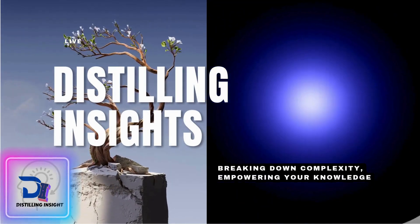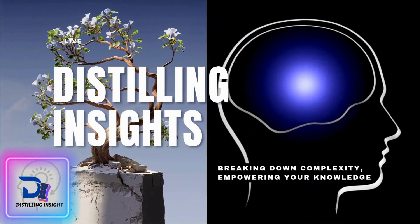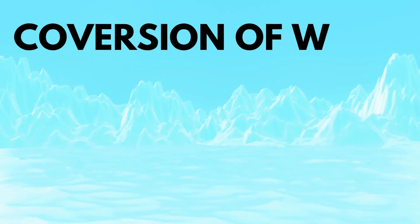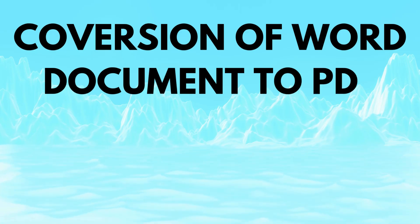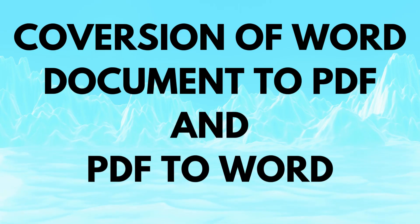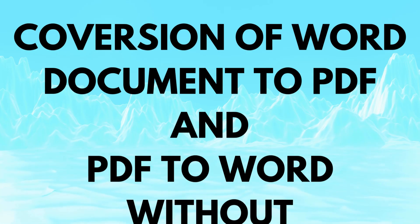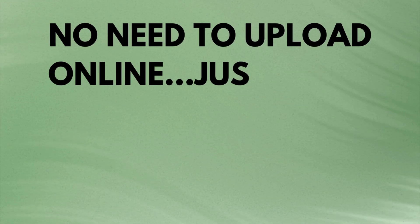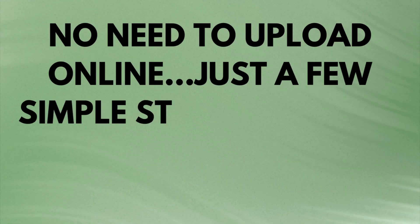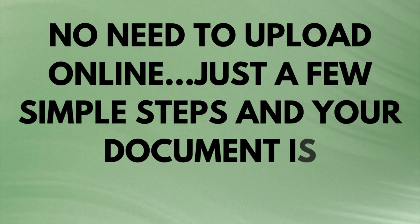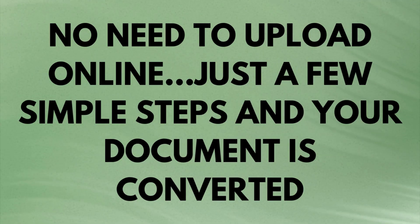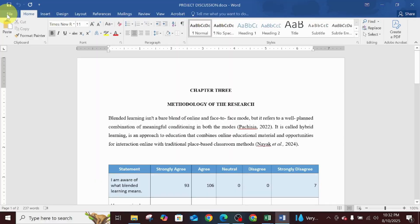Hello everyone, welcome to Distilling Inside YouTube channel. Today we'll be dealing with a particular topic: conversion of Word documents to PDF and the reverse, which is conversion of PDF to Word document, without having a need to upload your document online utilizing any online tools. This is straightforward - your document is preserved and you do it on your laptop or desktop.